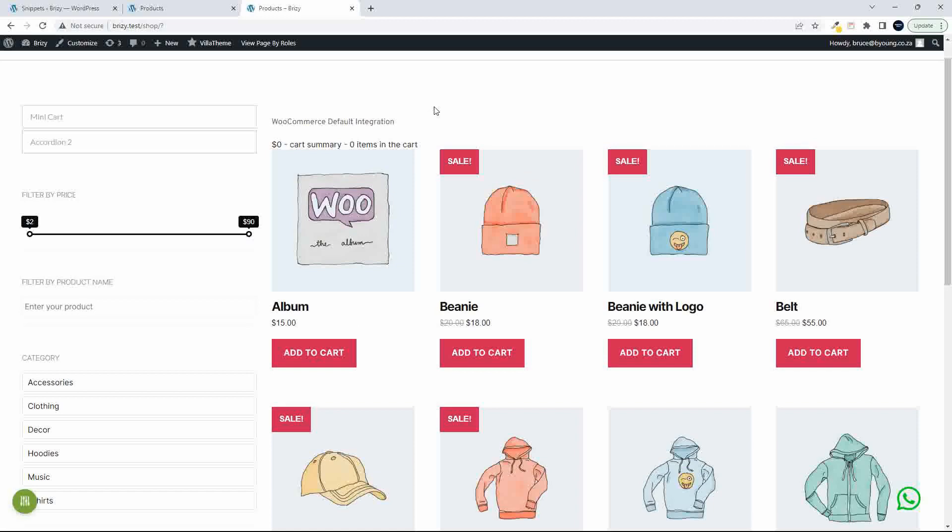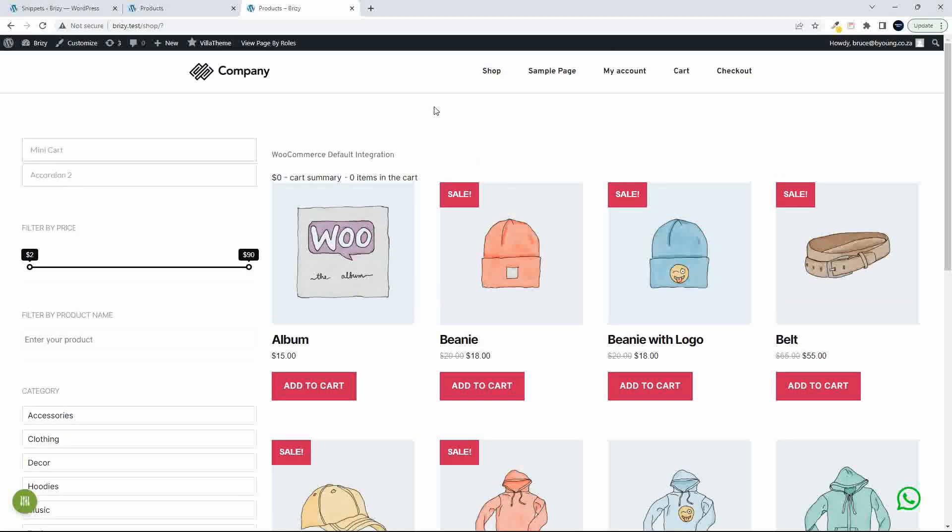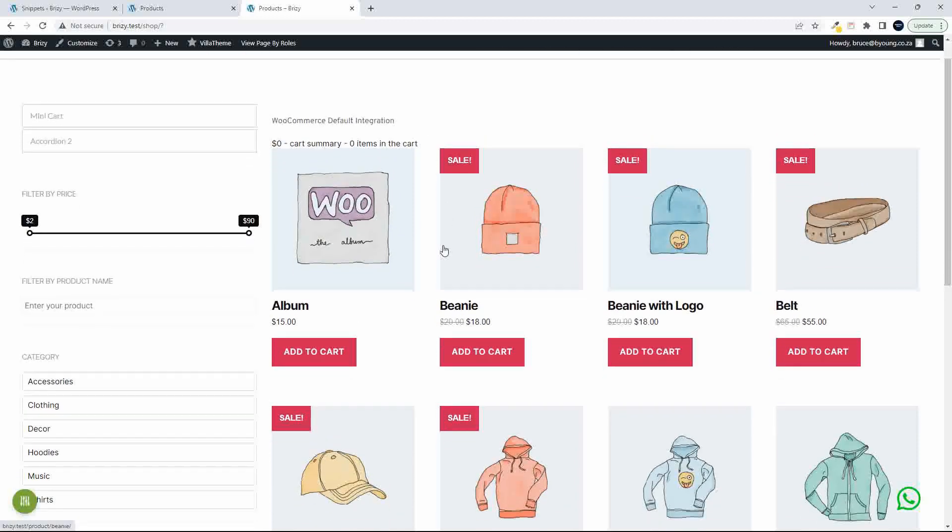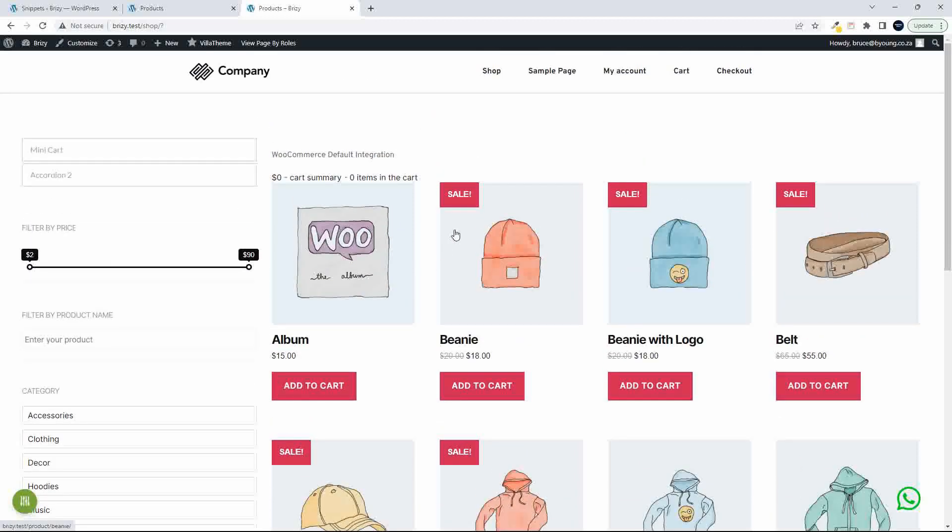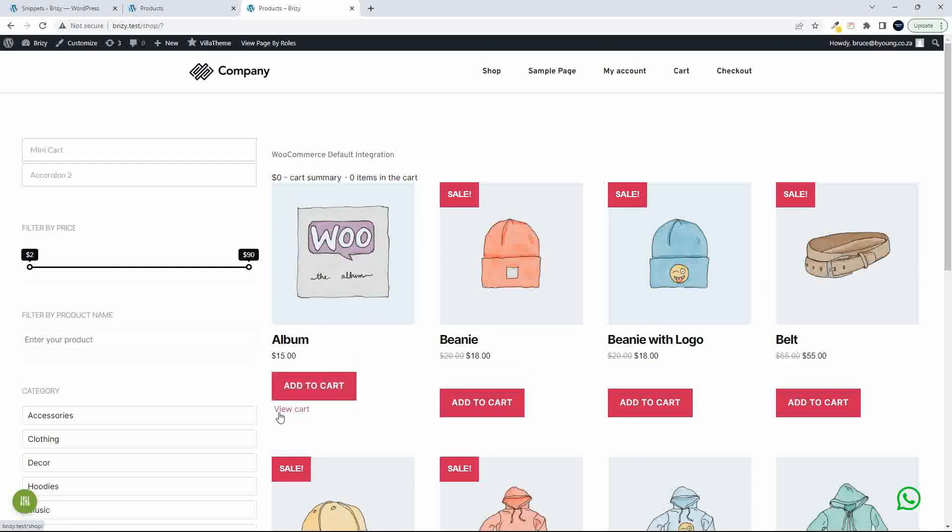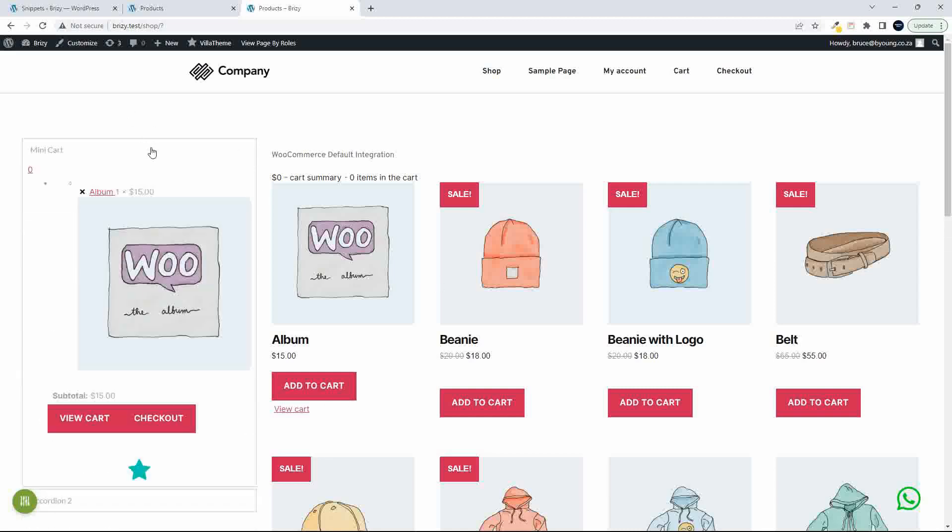So let's just write. So there we have the shop and we have the default elements. To illustrate now, if we say add to cart, you'll see that the add to cart is functioning. And here we have a mini cart and you'll see that the item has been added.